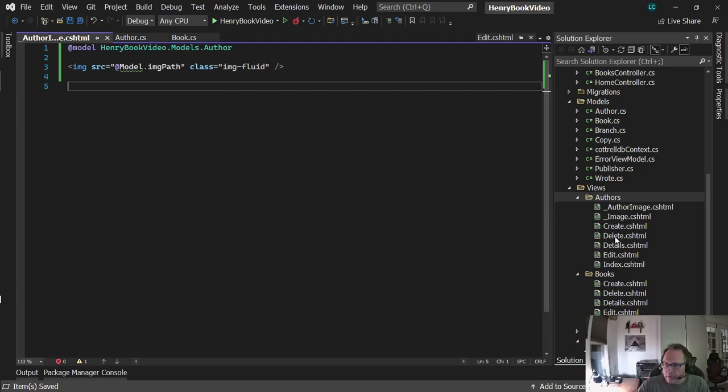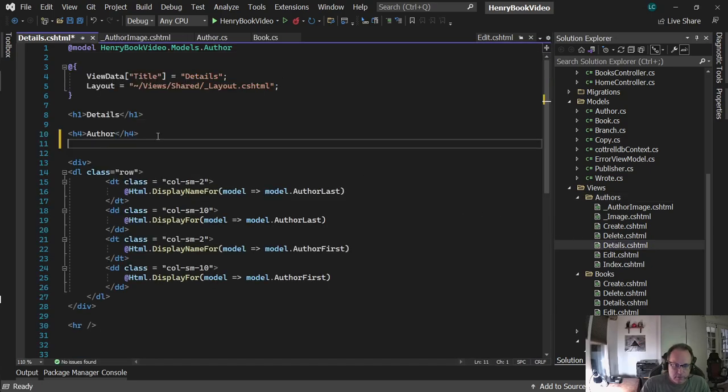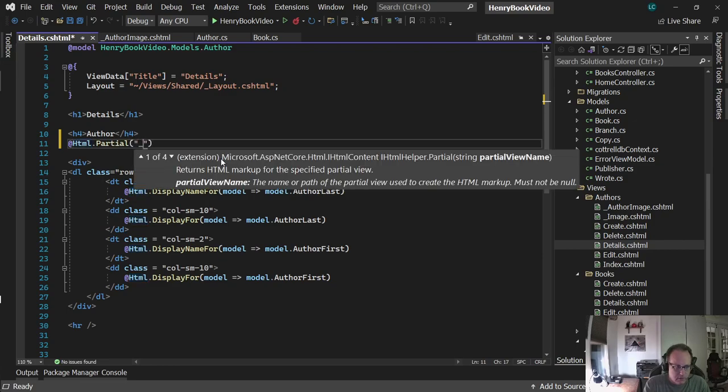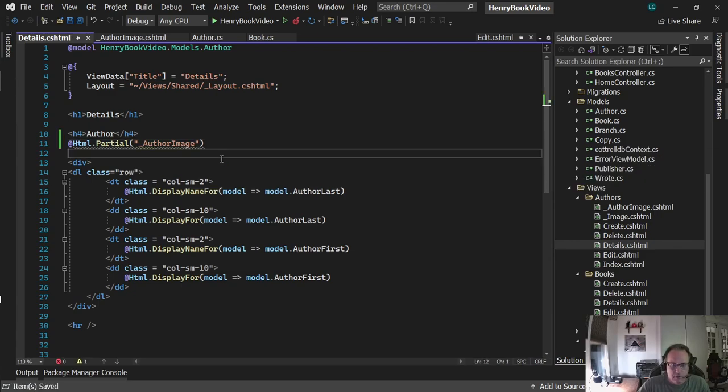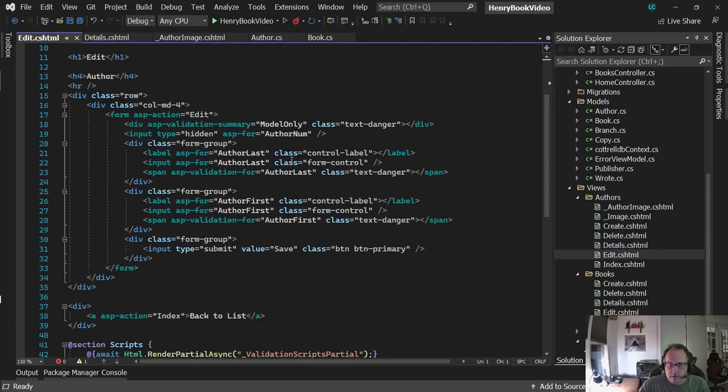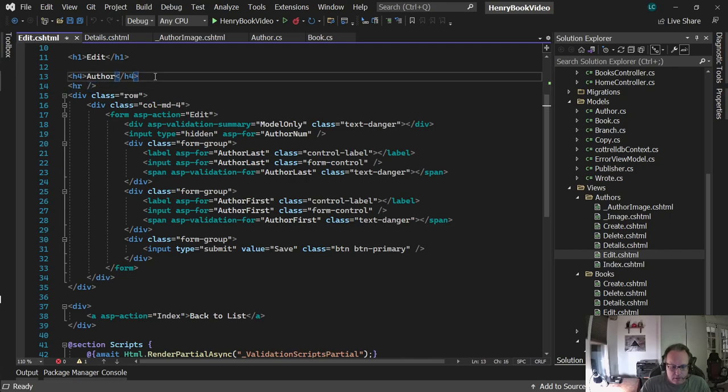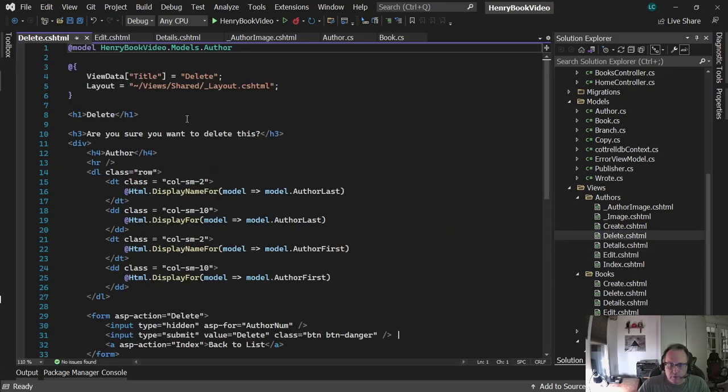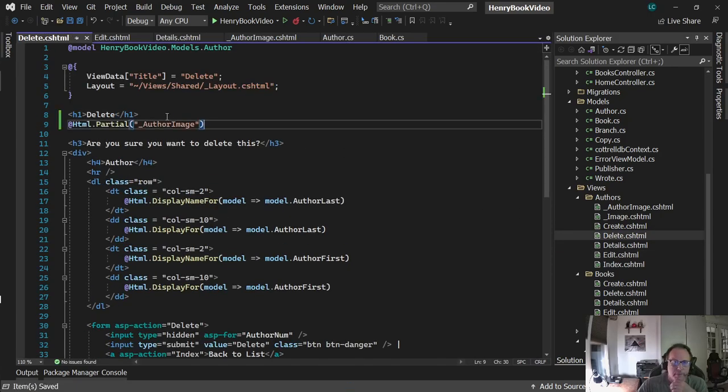Now I'm going to put these on my three pages. Let's start with details. I'm going to put it up here right after author and use Html.Partial. Then I'm going to put that same partial on the other two pages: edit in the same place, and delete. I've got them across all three pages. Let me run it.